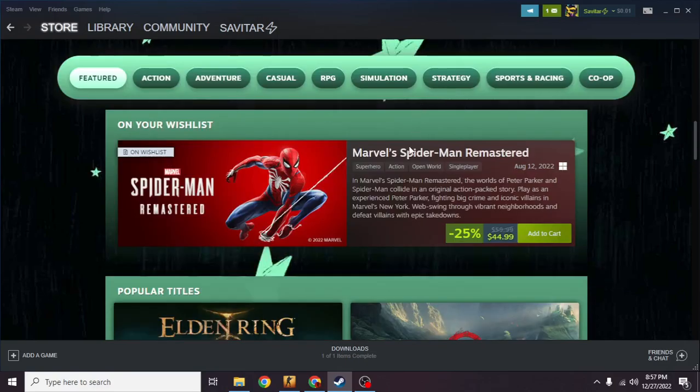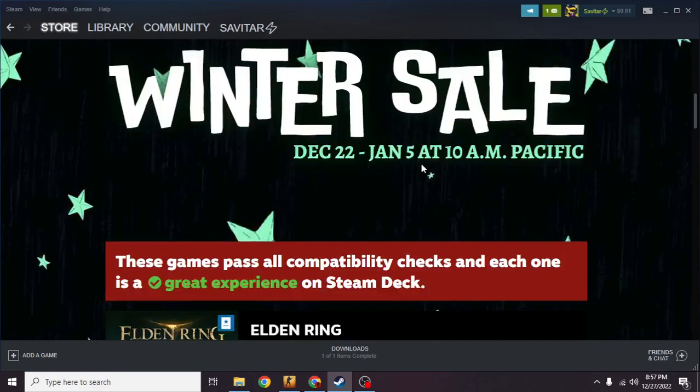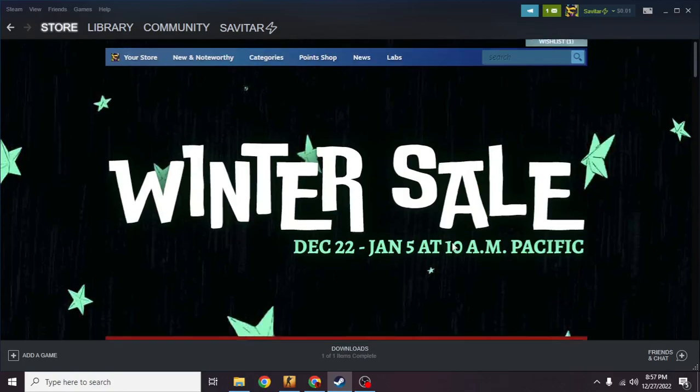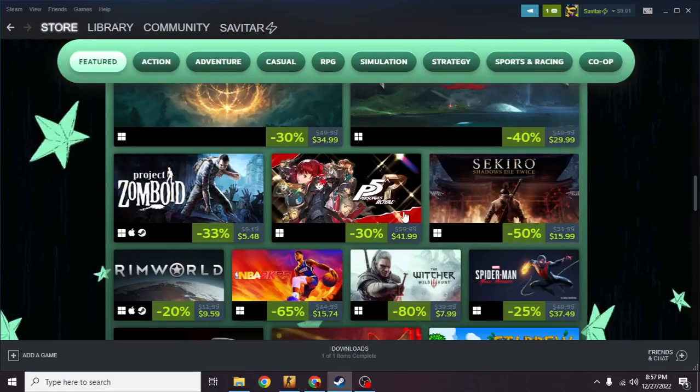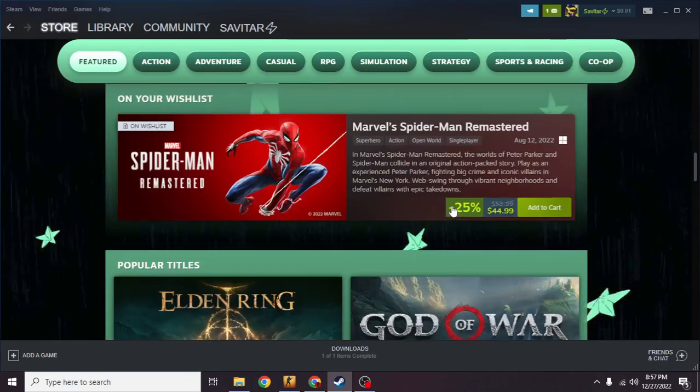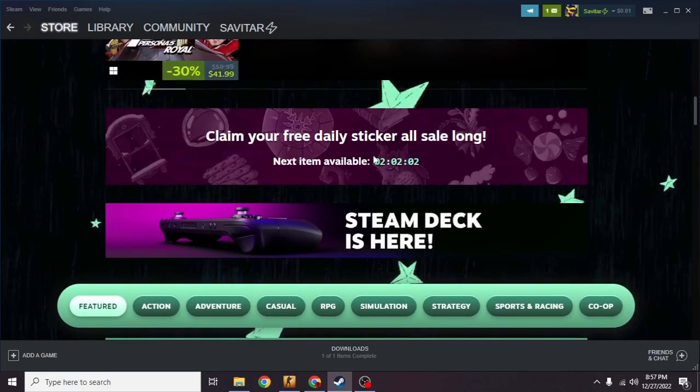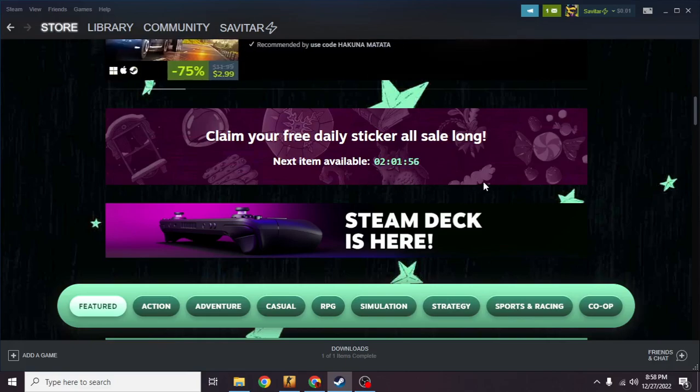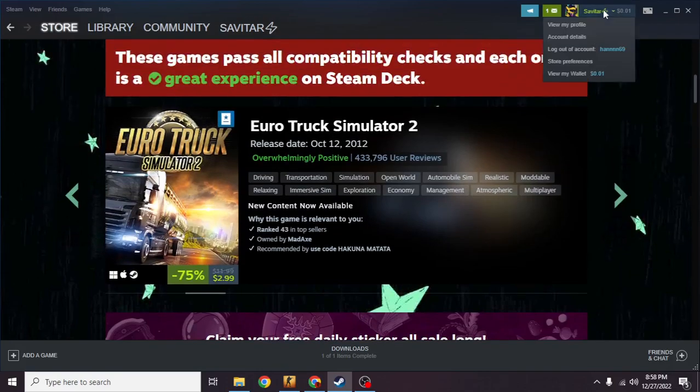The sale is ending on January 5th, so you're going to get daily free animated stickers. As you can see, I've already collected it and there are two hours left until I get the next item. So that is how you do it. I'm going to show you real quick how they look.